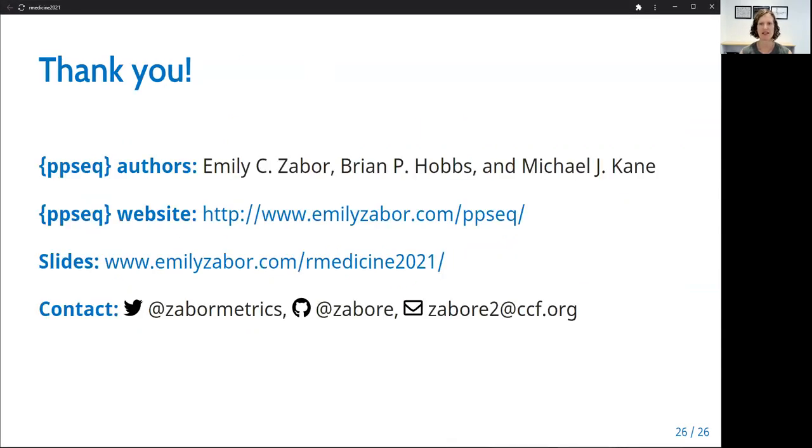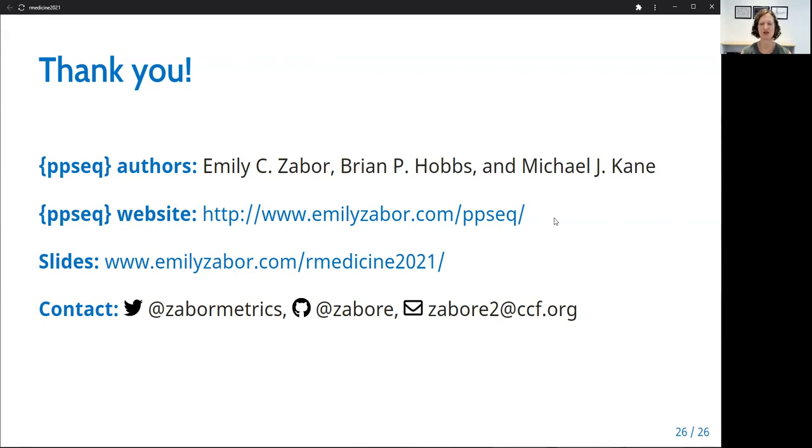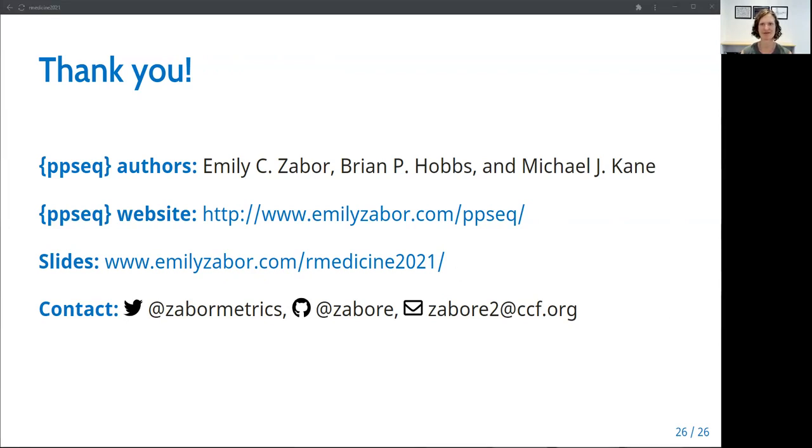And lastly, I want to acknowledge the other contributing authors to the PPSeq package, Brian Hobbs from the University of Texas at Austin, and Mike Kane from Yale University. And I will leave you with a link to the package website, which contains a detailed vignette demonstrating how to use all of the functions, as well as a link to the slides from my talk today and some contact information. Thank you so much for listening.